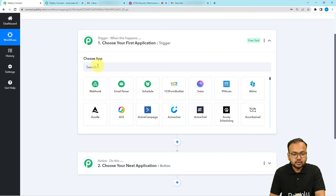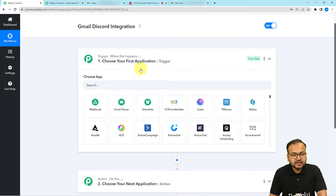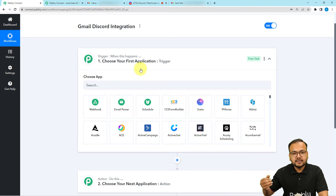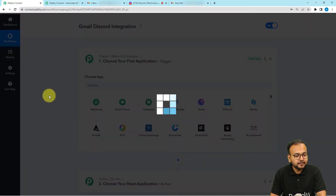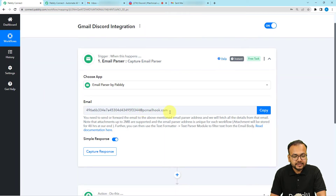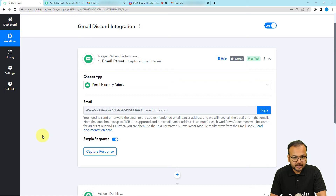When you click on the trigger, it will ask you to choose the application. Here we are going to use a feature of Pabbly Connect called Email Parser. With the help of Email Parser, you can fetch incoming emails from your Gmail inbox or any other mailbox. You can see Email Parser is selected and it will provide you an email address. Using these instructions, we are going to create a connection with our Gmail inbox using this email address and then capture the response.